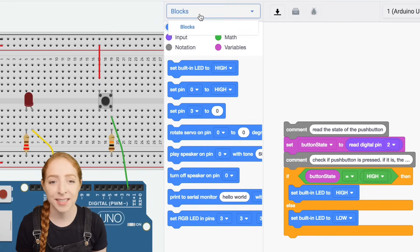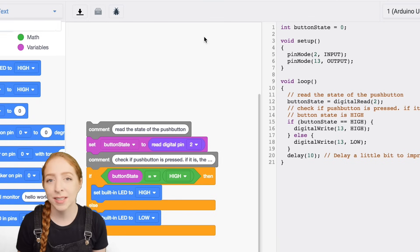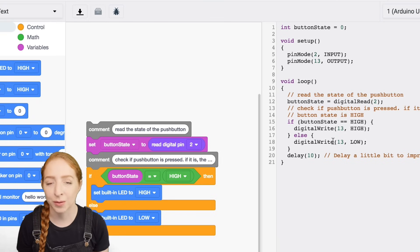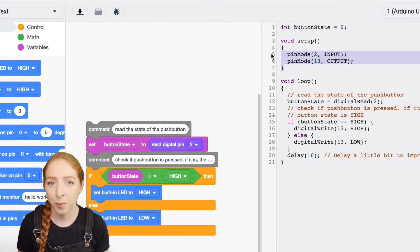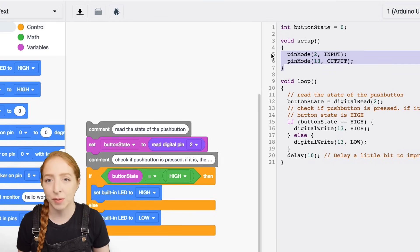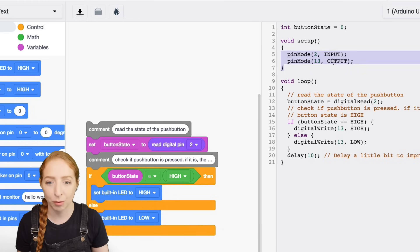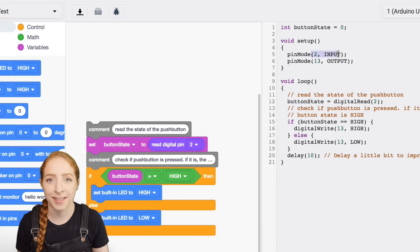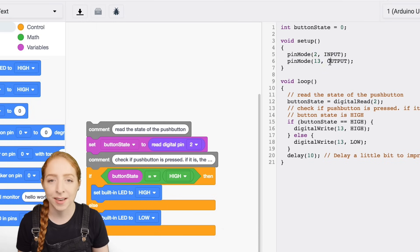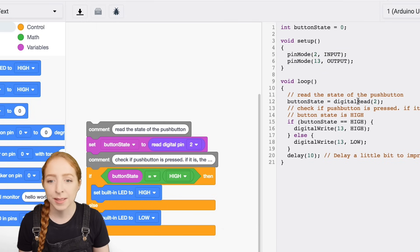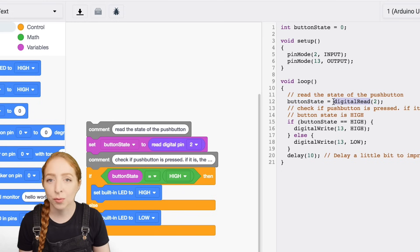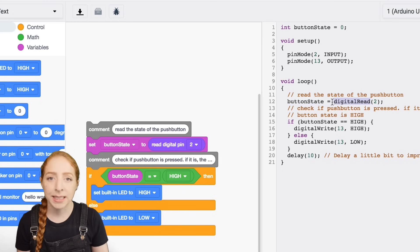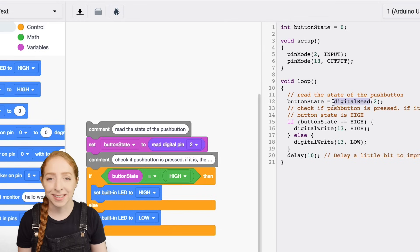In the text editor, you can see the Arduino code generated by the code blocks. In the setup, we use the pin mode function to establish digital pin 2 as an input and pin 13 as an output. You can see the code inside the loop uses a new function called digital read to listen to a pin state.